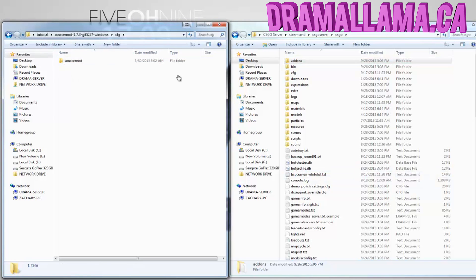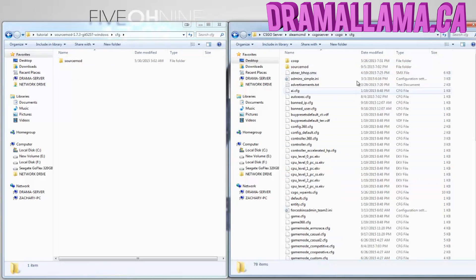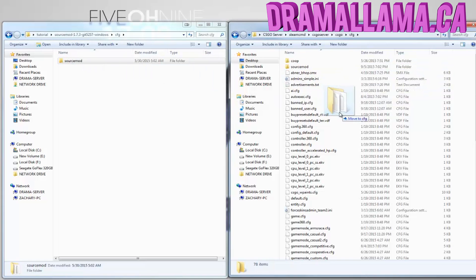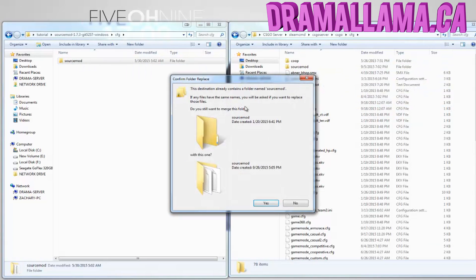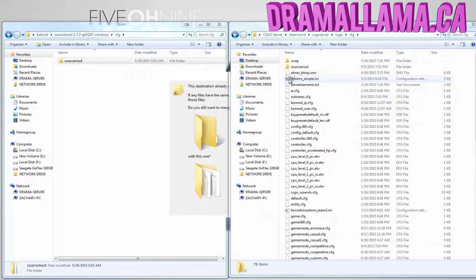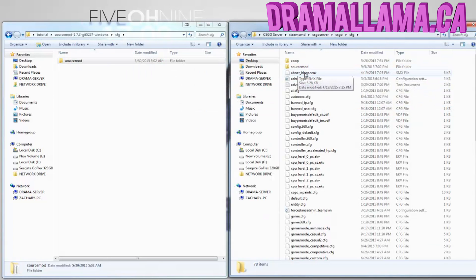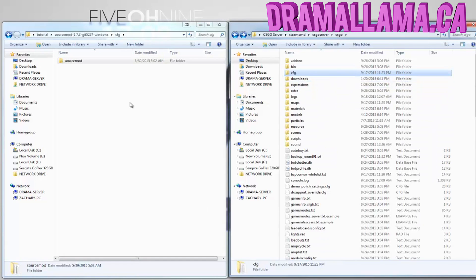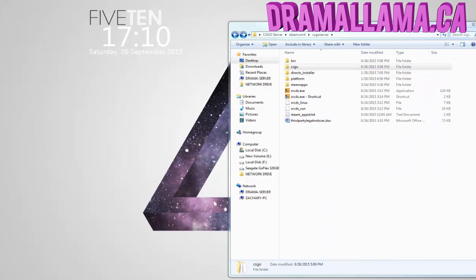You could also drag the SourceMod in the CFG into the CFG. I already did it, so it's just asking me to replace, but there you go. SourceMod is on your CS server.